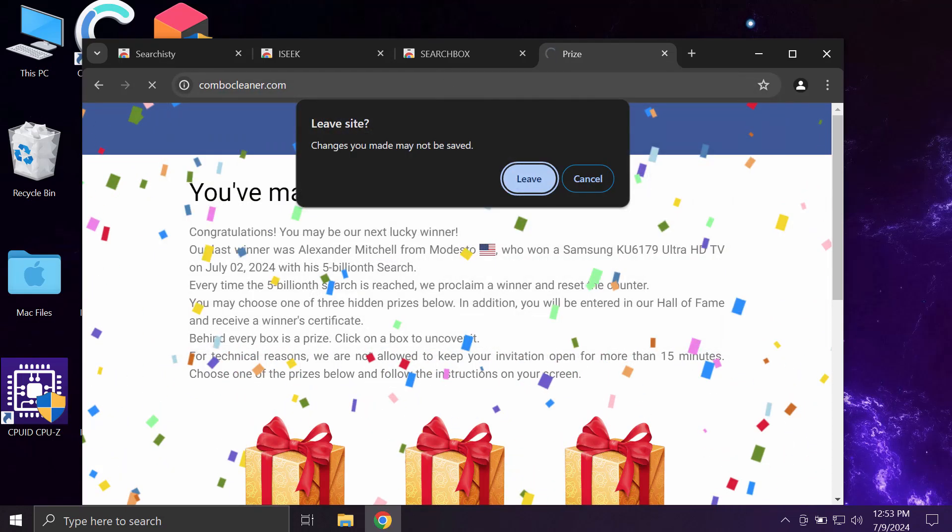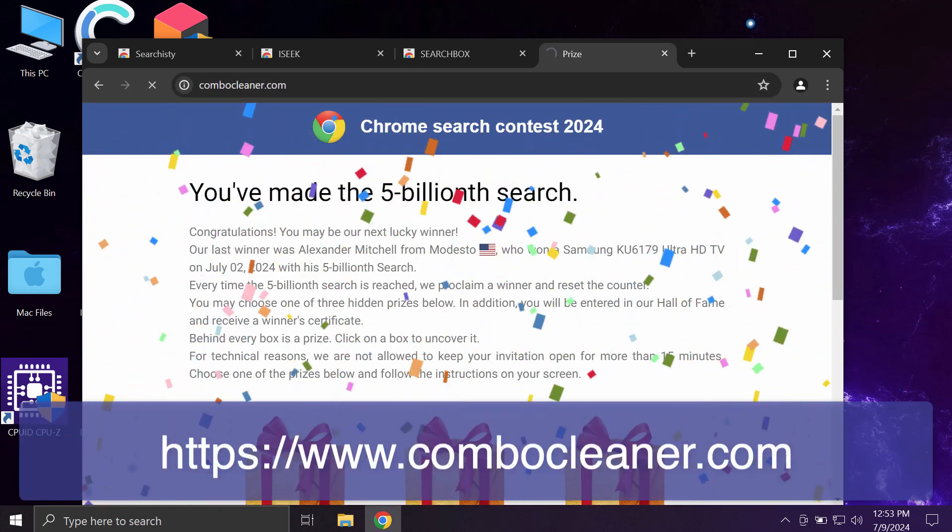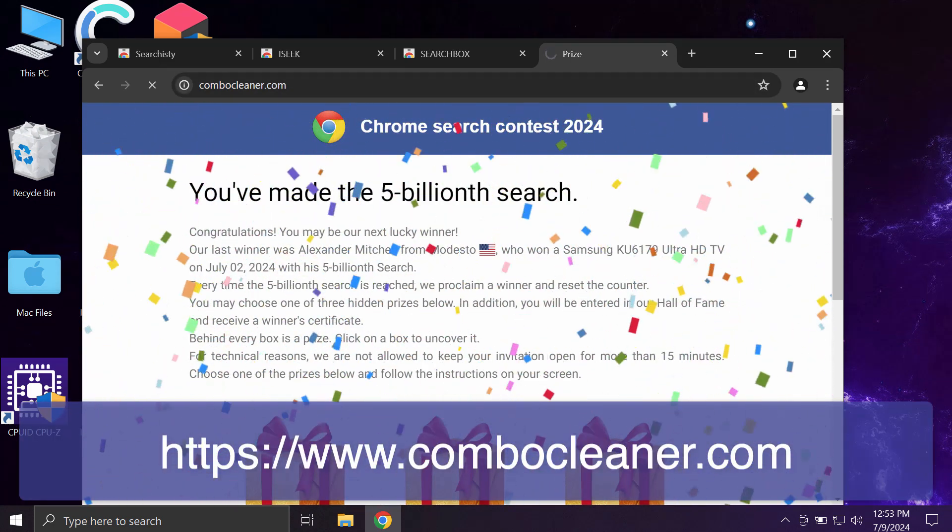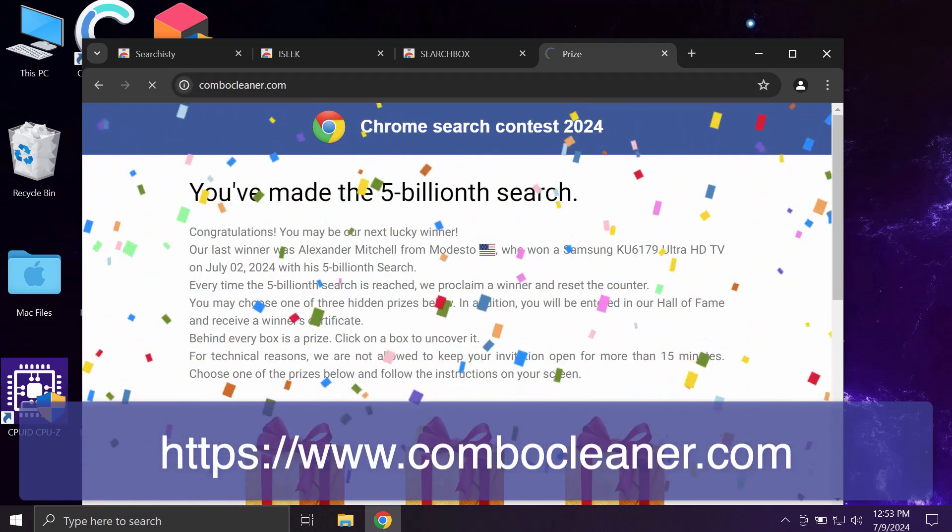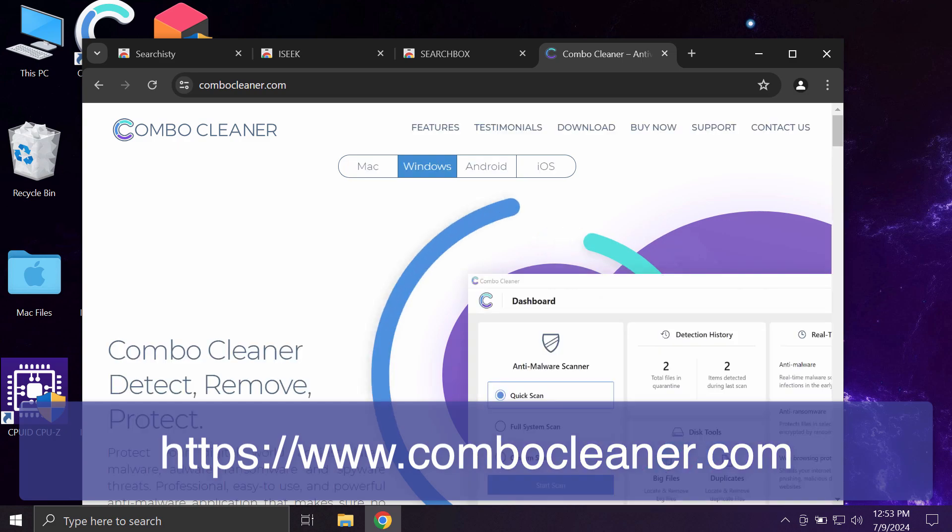I recommend you to additionally research your computer with ComboCleaner. The best place where you can get it is on the page ComboCleaner.com.